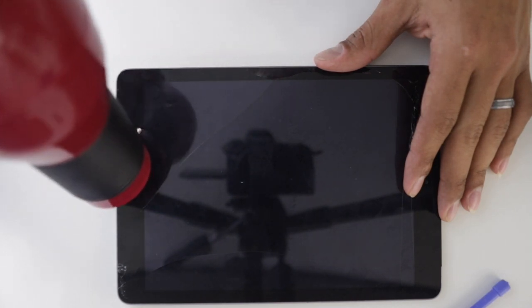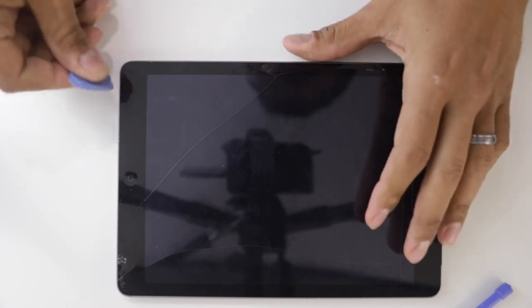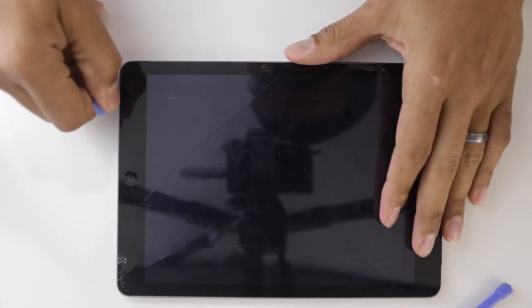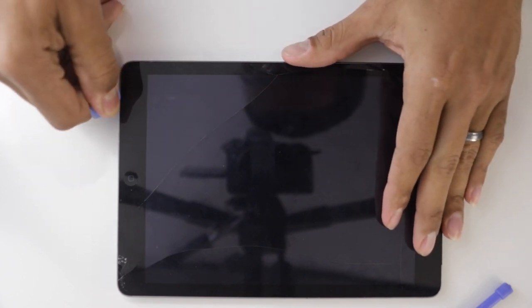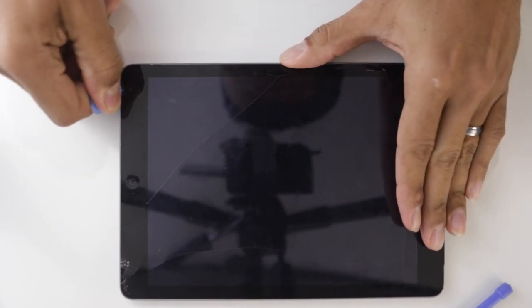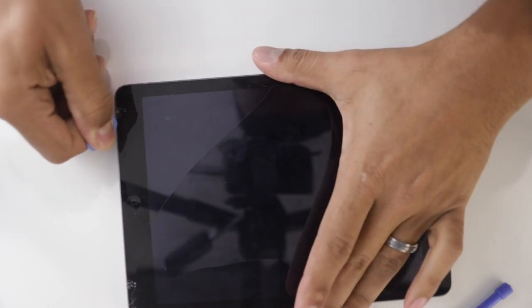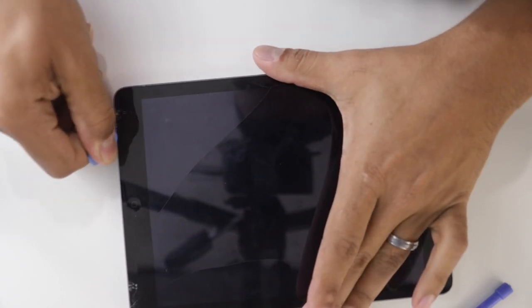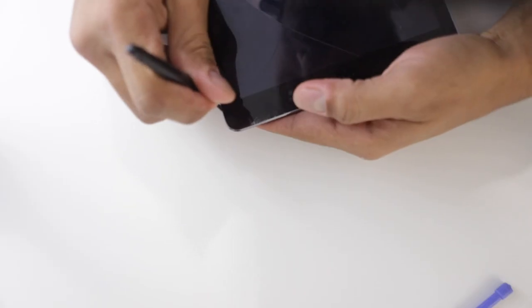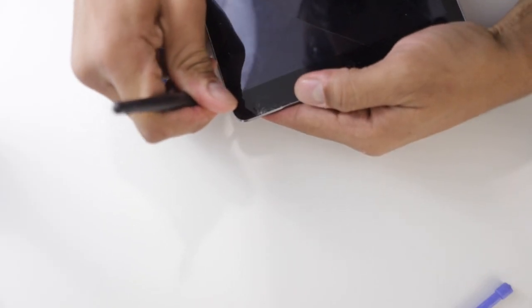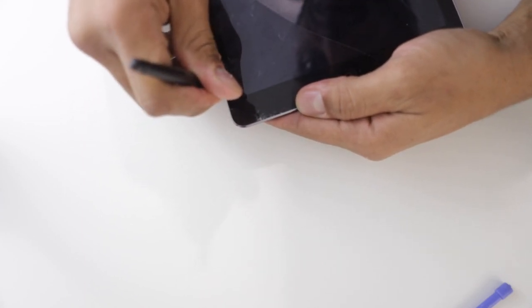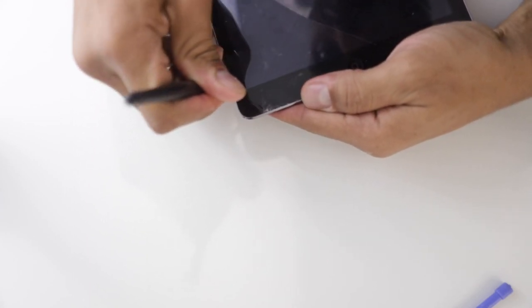Now as you can see, the screen is already cracked in multiple spots. So once a screen gets cracked, it actually becomes really weak. So no matter how much you're going to heat it up, it's always going to be a little bit weaker than a regular unbroken screen. What you see here is me trying to pry the screen open with a metal tool. You should never be doing this unless you really don't care about the screen.